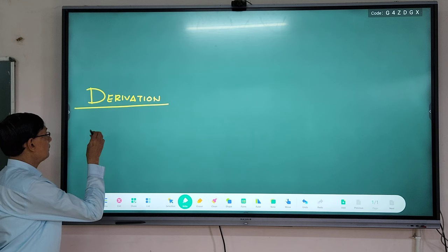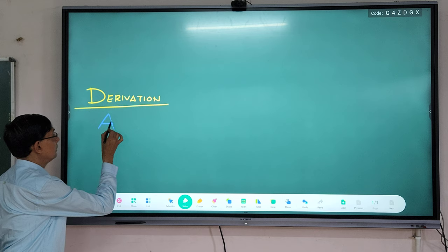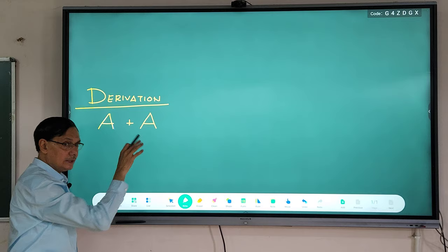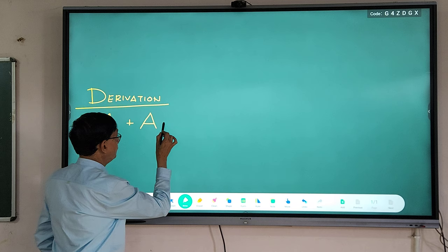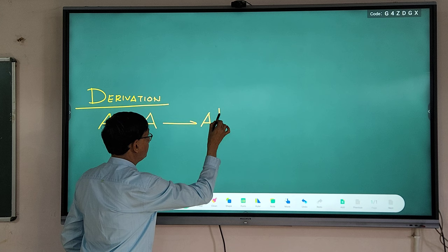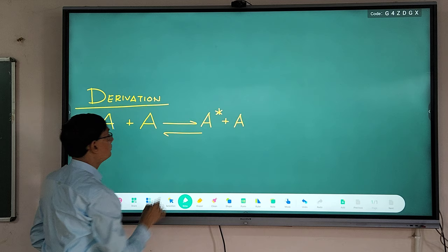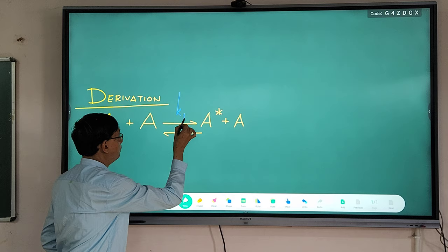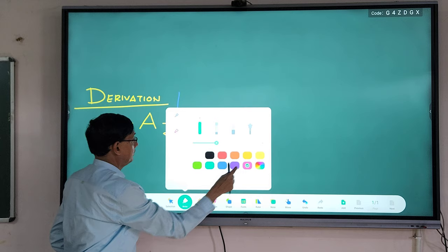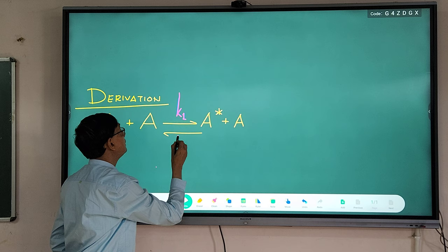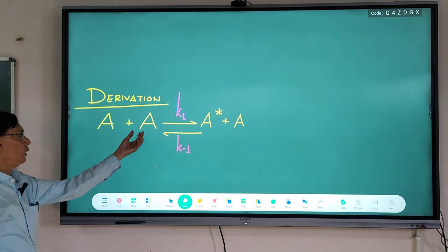Very simple derivation. The energization process: A + A → A* + A, with rate constant k₁. De-energization: A* + A → A + A, with rate constant k₋₁. Then the activated molecule A* converts into product with rate constant k₂. It is a very simple set of equations.